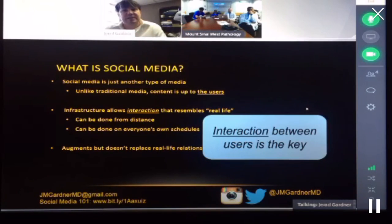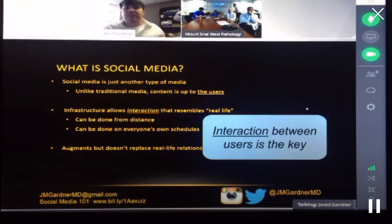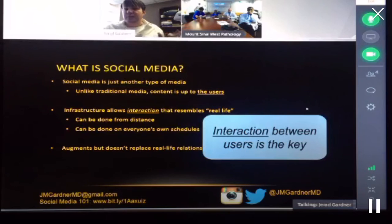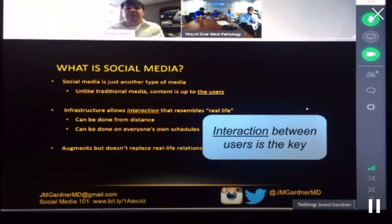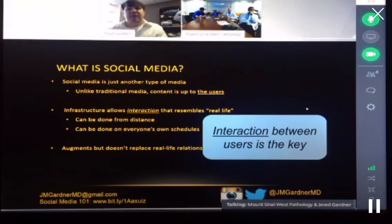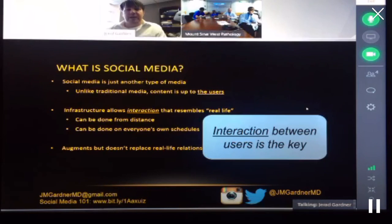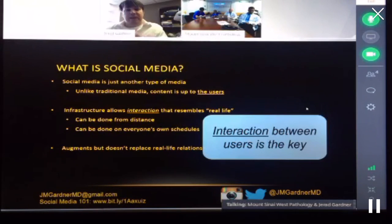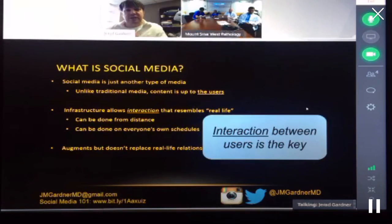Social media is addictive, and the very things that make it addictive can be used to make it useful for education, networking, collaboration, and research — all the things we do in our careers as pathologists. We're taking something that has an innate addictive potential and putting it to good use in our careers. I use social media in a wide variety of ways. I started out using it for networking — I'd meet people at pathology meetings and friend them.